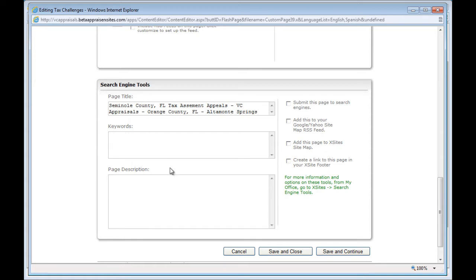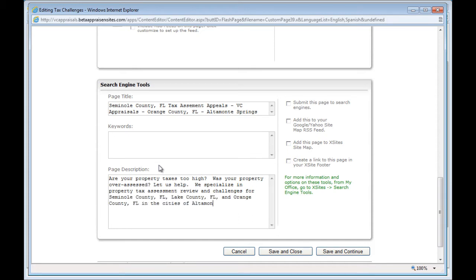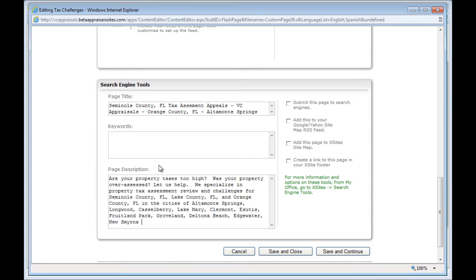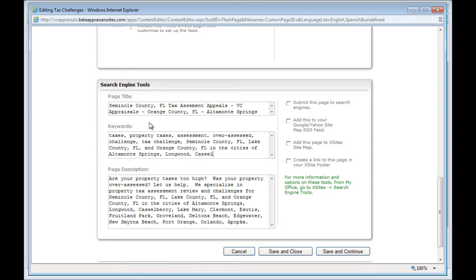Next, fill out the page description box with a couple of sentences describing your niche, service, and area. Finally, just make sure that your main keywords and phrases are in the keywords box. Don't spend too much time in this box though — it's the least important by far.